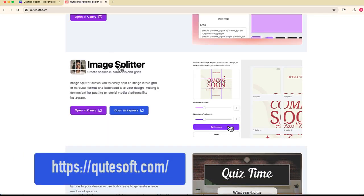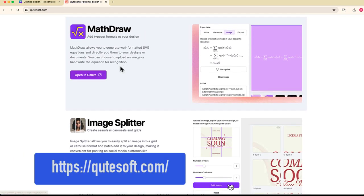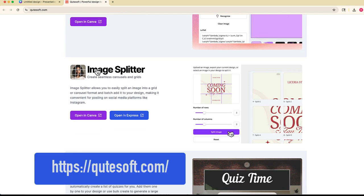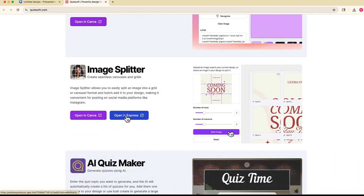What you want to do is scroll down and find the app called Image Splitter. You can see it's also available in Adobe Express if you use that, but for today we're going to click this and open in Canva.